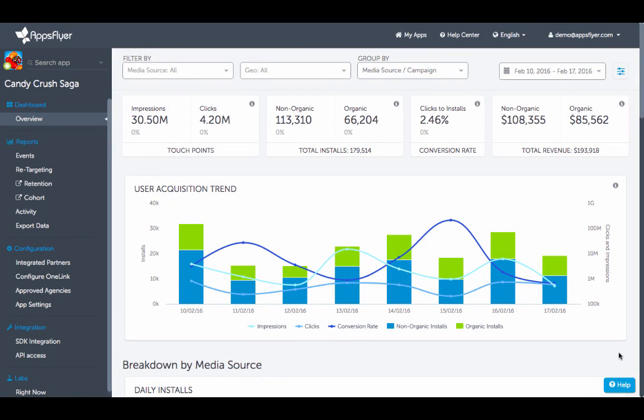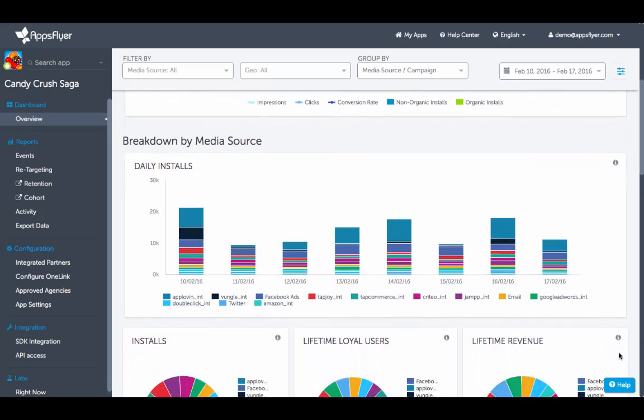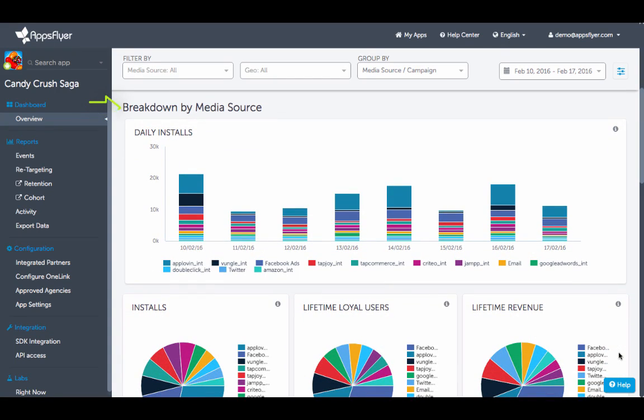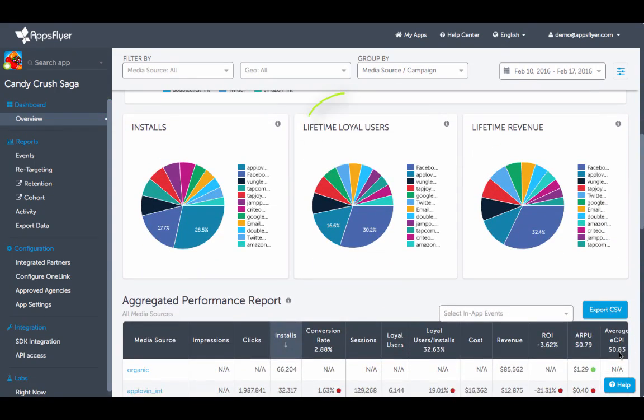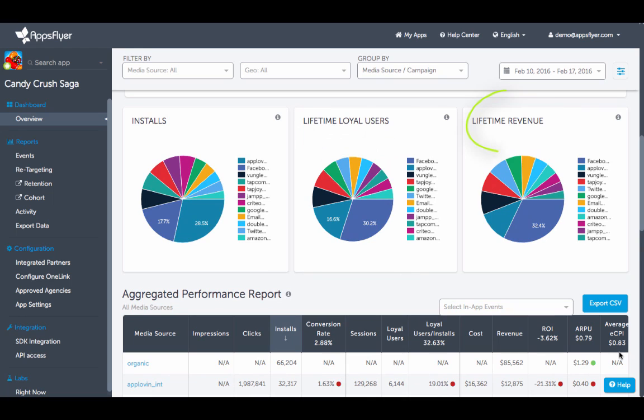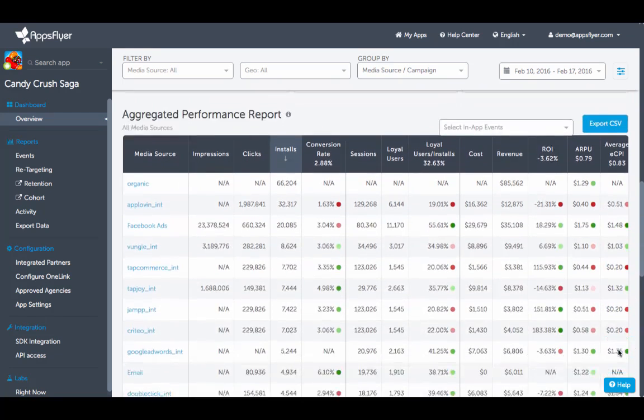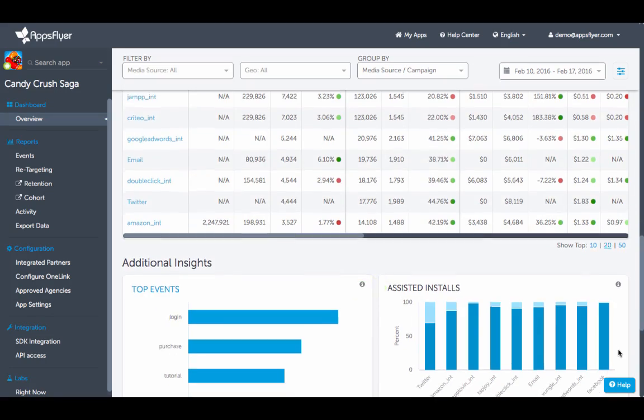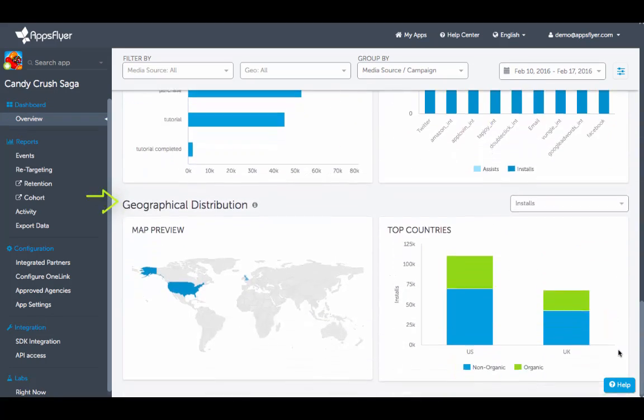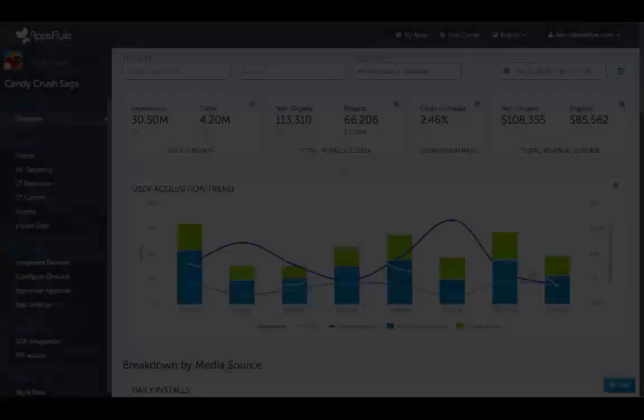Once you're logged into the dashboard you'll gain insight on KPIs, acquisition trends, and can see data broken down by media source including install data, loyal users, revenue, cost and ROI, uninstalls, in-app events, assisted installs, geographical distribution, and more.